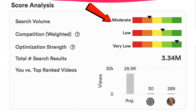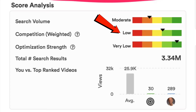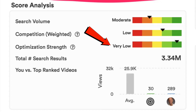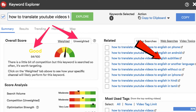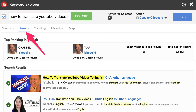It says that the search volume is moderate, the competition is very low, optimization strength very low, and the total number of search results is 3.34 million. If I click on the unweighted score, it also says it's very good — 54 out of 100 — so that's not bad.